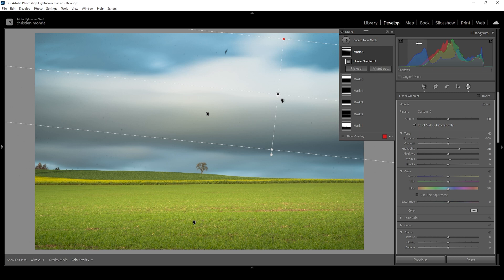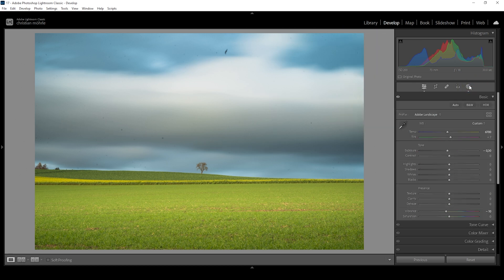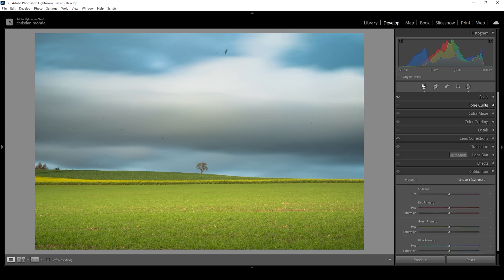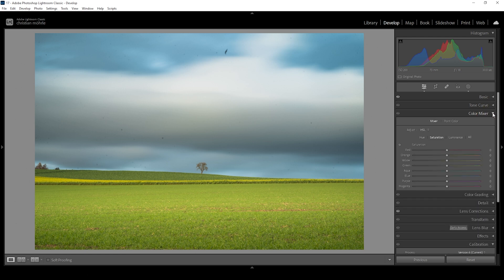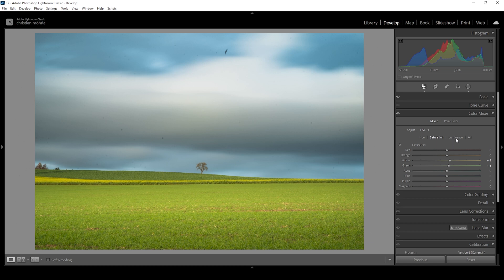Now we can continue doing a little bit of color grading and some further adjustments. So let's go ahead, open up the color mixer. And I do think I'm going to bring up the yellow saturation notch as well as the green tones. But the more interesting thing comes in the luminance tab.